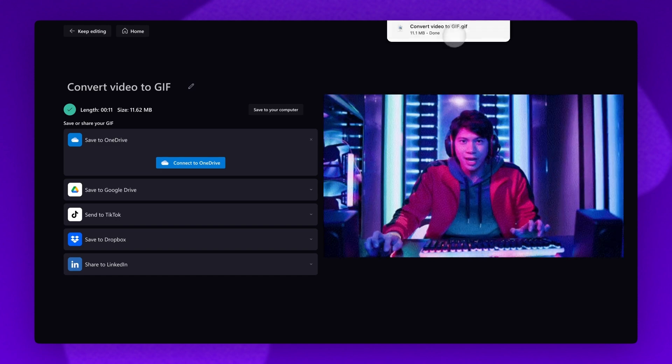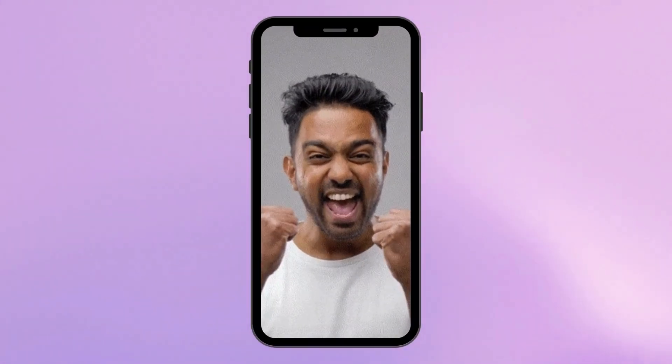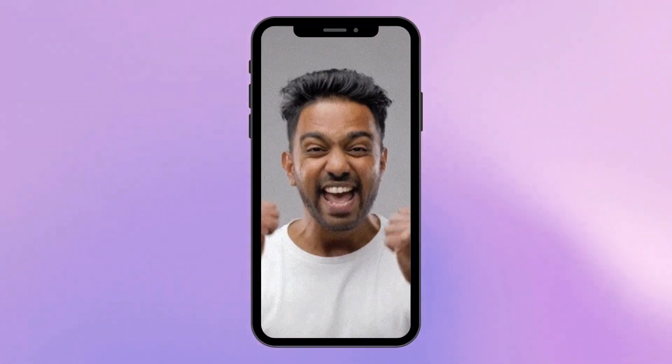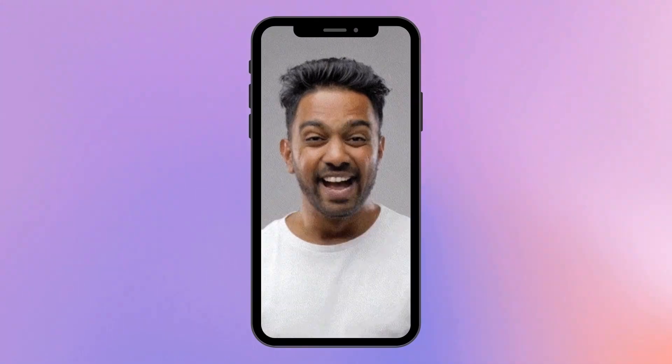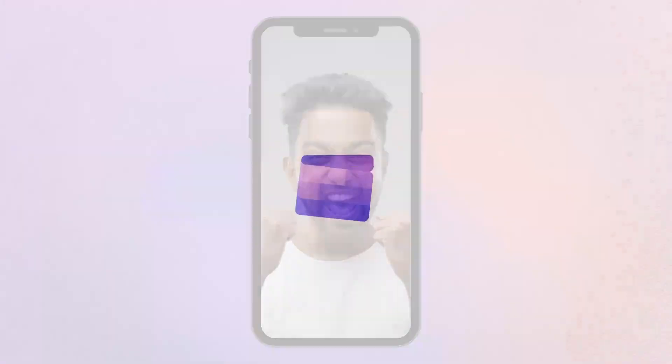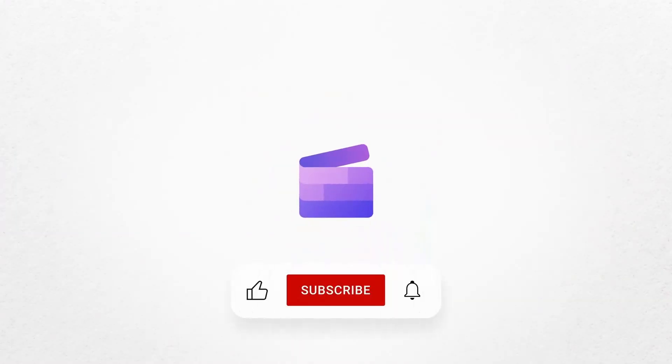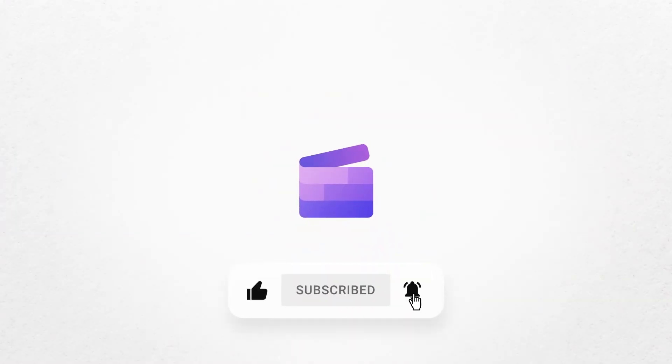And it's as simple as that. And that's how to convert a video to a GIF in seconds. If you like this video, don't forget to like and subscribe to our channel for our weekly how-to videos.